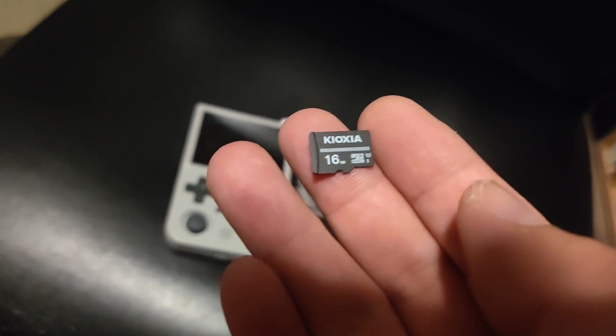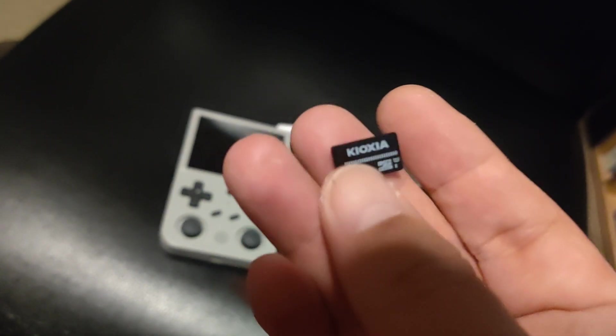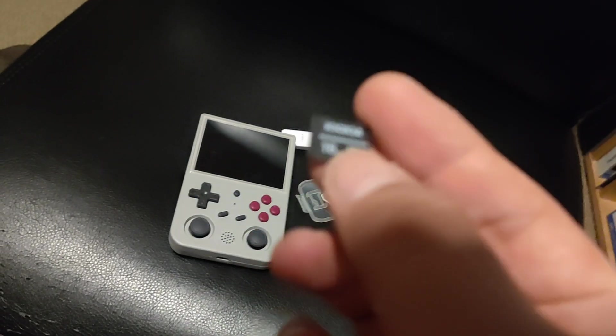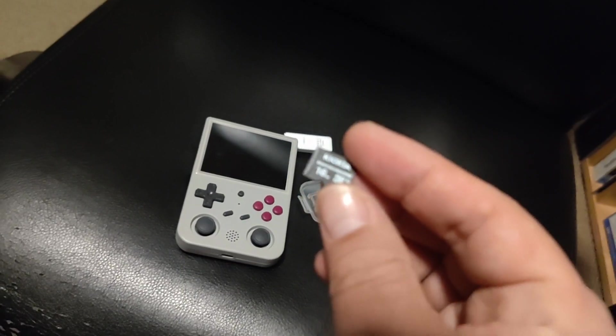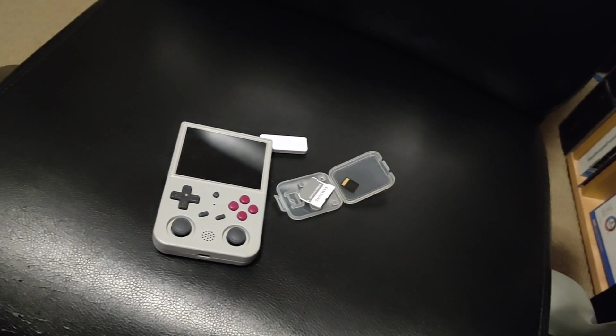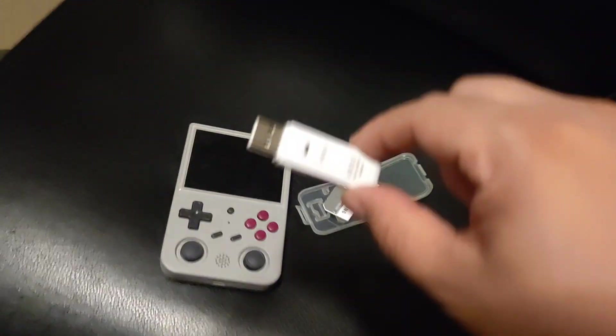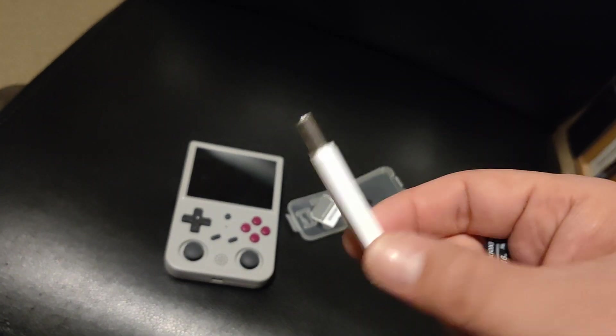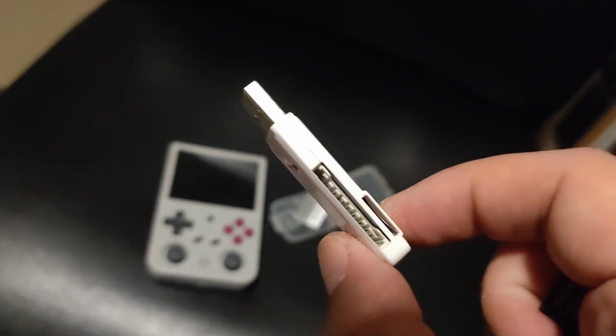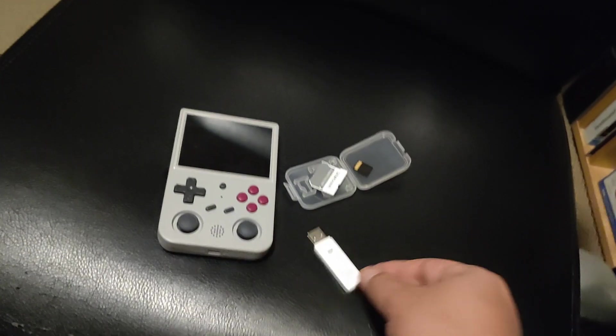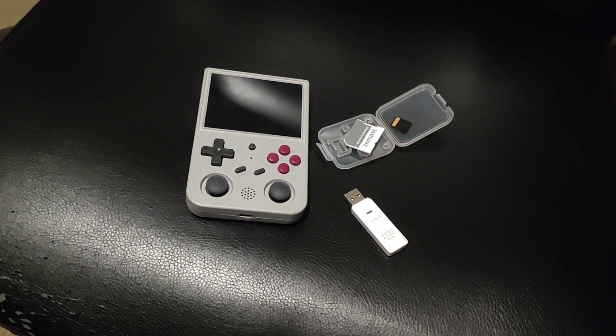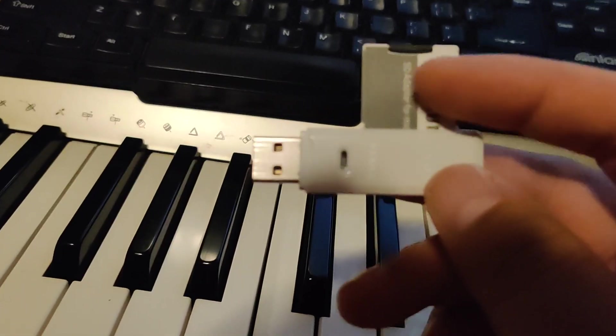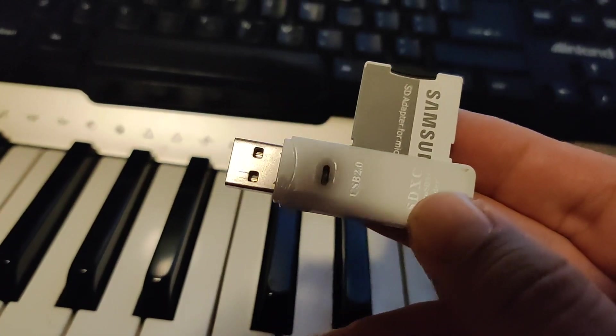So the first method I'll talk about is using Rufus to make a copy of what's on the firmware disk. So let's go do that. You'll need a card reader which I have over here, a USB card reader.